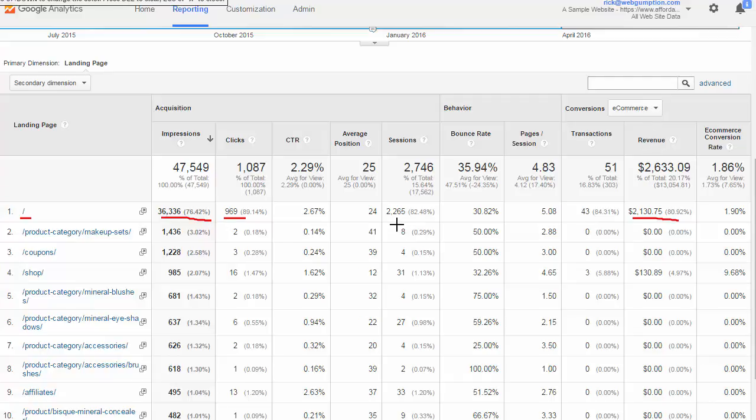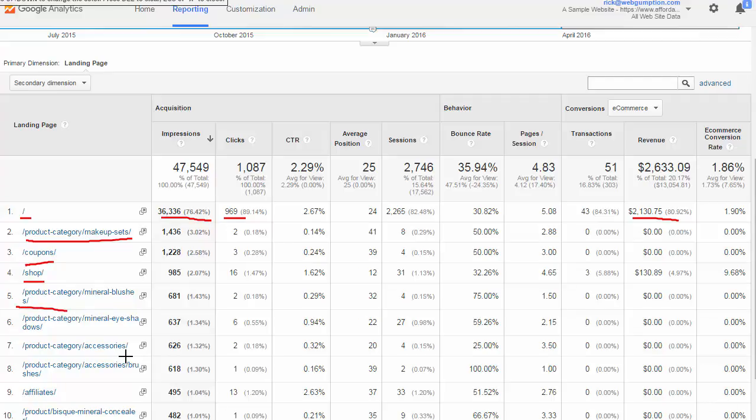As we go down the list, we're going to see other landing pages. It looks like the page that's got the next in terms of impressions would be a makeup set page that we have and all of the related metrics. We have a coupons page, our main shopping page, different category pages. We use this as a starting point to get an idea for what landing pages are getting impressed the most and driving revenue, and that can give us some ideas about new content to create.